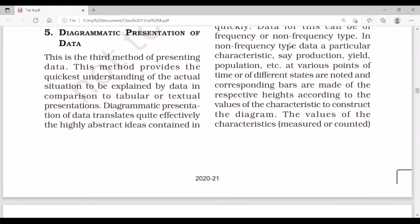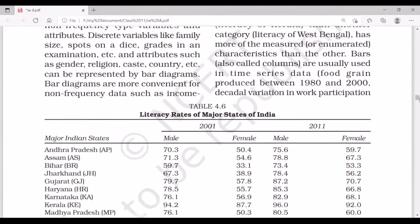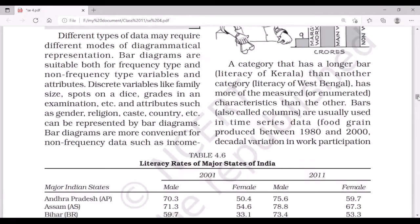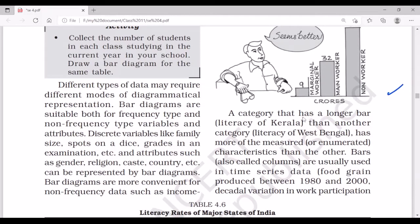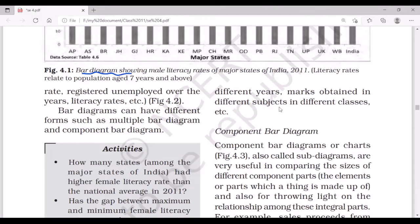Data for bar diagrams can be of frequency or non-frequency type. In the non-frequency type, data such as production, yield, or population at various points of time or for different states are noted and corresponding bars are made of respective heights. As you can see in the diagram, this is a bar diagram where a category with a longer bar indicates a higher value — for example, showing literacy rates.